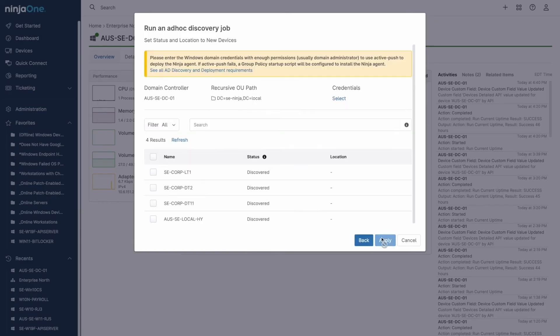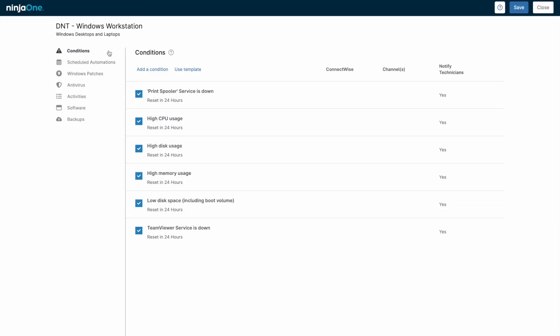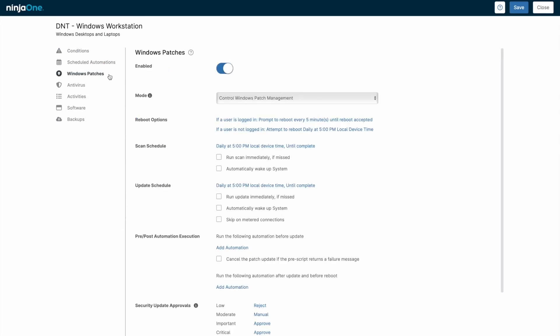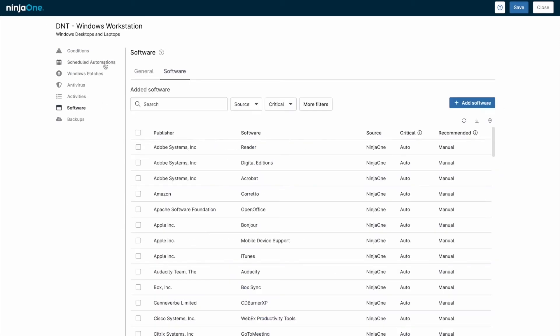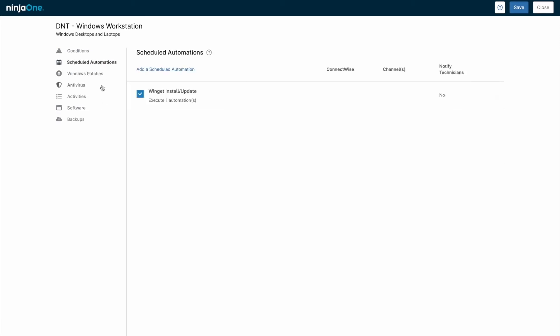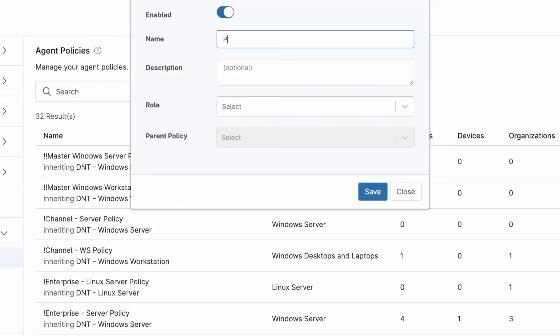The activities dashboard is your go-to spot for all NinjaOne logs, including actions like running scripts, installing patches, or any triggered alerts. This is crucial for auditing and tracking, giving you visibility into system actions taken by both NinjaOne and your technicians.